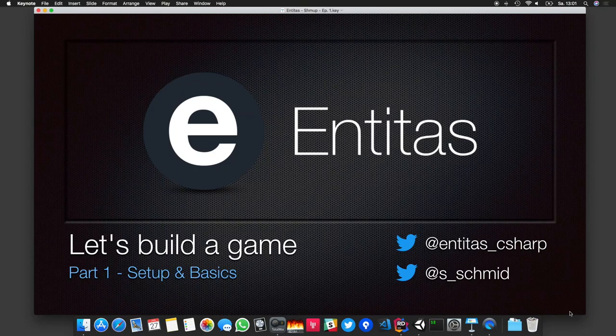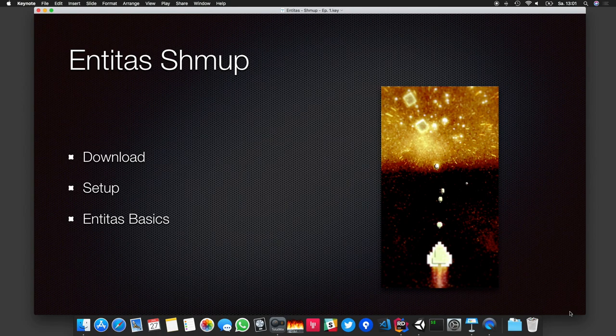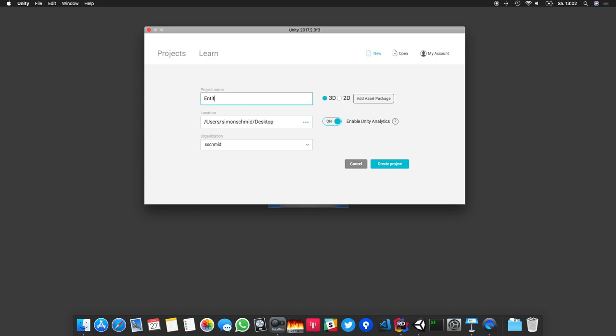Hey, what is up guys, Simon here. This is the first video of a new series where I want to build a game with you. This is part number one where I want to download Entitas, set it up, and show you the very basics. So let's jump right into it and create a new Unity project — I'll call it Entitas Shmoop.